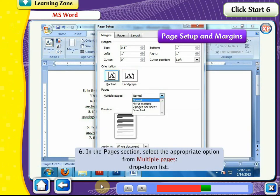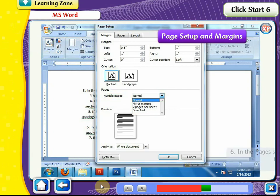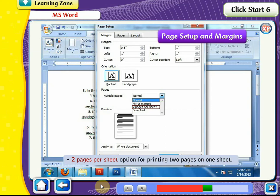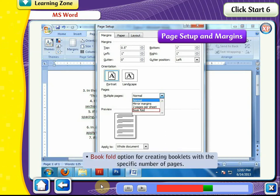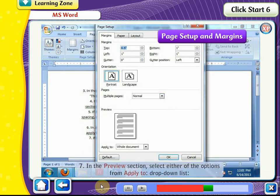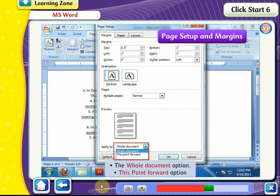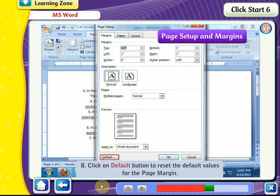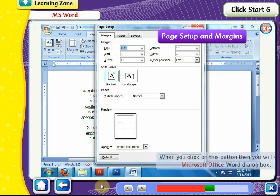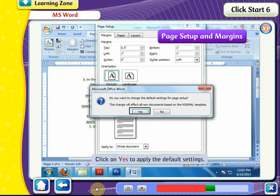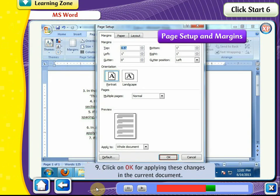In the Pages section, select the appropriate option from the Multiple Pages drop-down list: Normal for a standard document, Mirror Margins for facing pages in documents like books and magazines, Two Pages Per Sheet for printing two pages on a sheet, or Book Fold for creating booklets. In the Preview section, select either Whole Document or This Point Forward from the Apply To drop-down list. Click the Default button to reset default values for the page margin, then confirm with Yes. Click OK to apply changes to the current document.